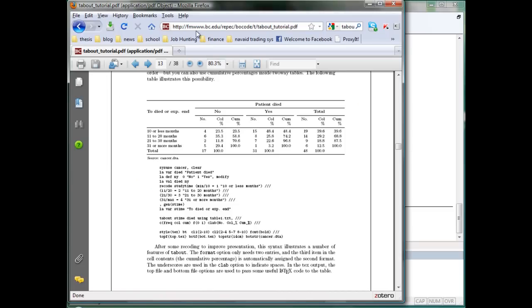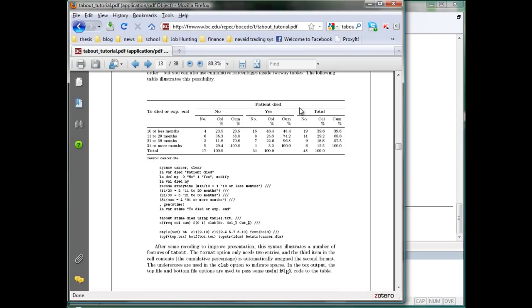The table output we're using is a function called tab-out. Now, you can download the full tutorial at this website. I'm not going to go over the details, but I will actually do a very simple example to illustrate how you can output the files.